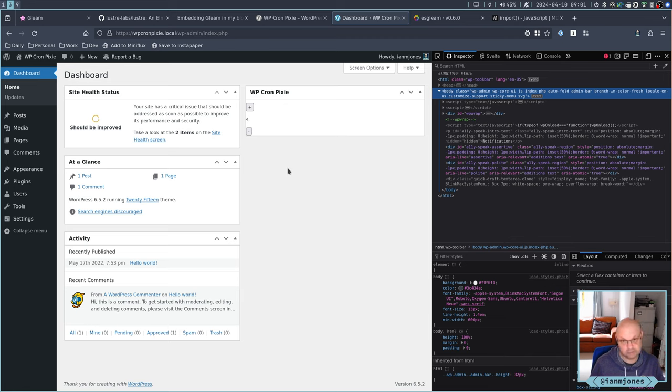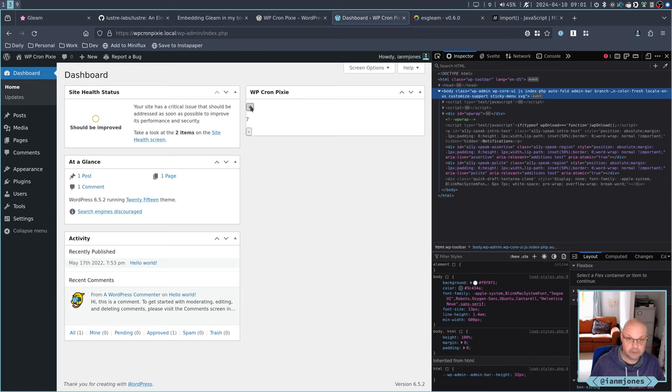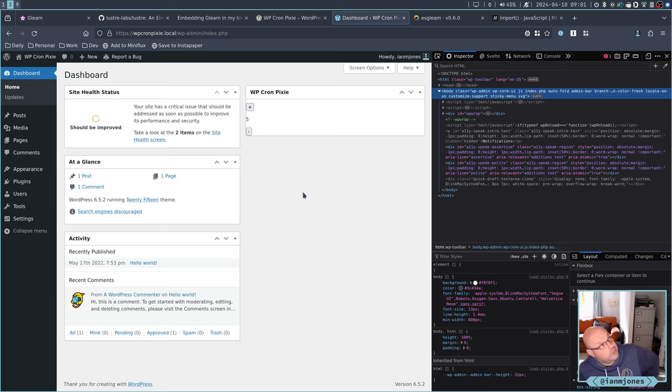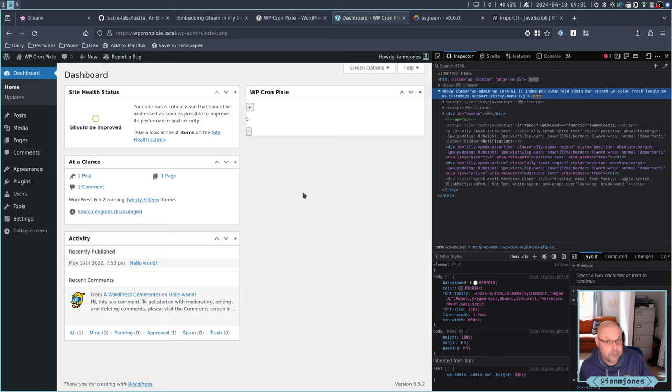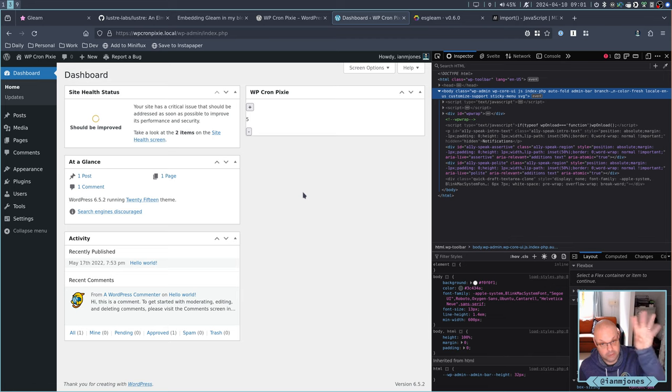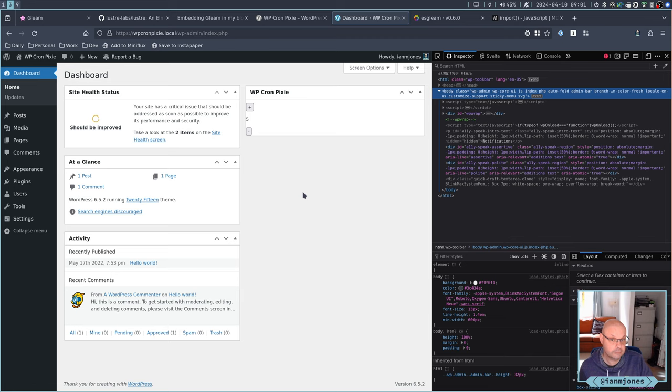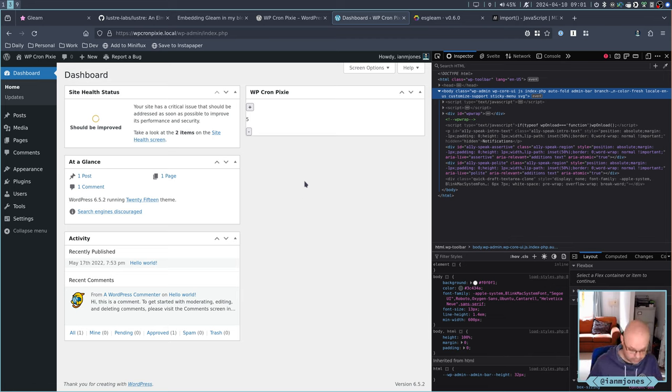Now in theory, it should start off at five. And it does. If I refresh from four, we get five. Refresh. Back to five. Perfect. So that shows that in theory, when I come to do the actual proper CronPixie UI, I should be able to pass in the model which is coming from the PHP backend into a JavaScript variable. Pass that in. Decode it. Stick it in the right place. And start using it. Smart. That's good.